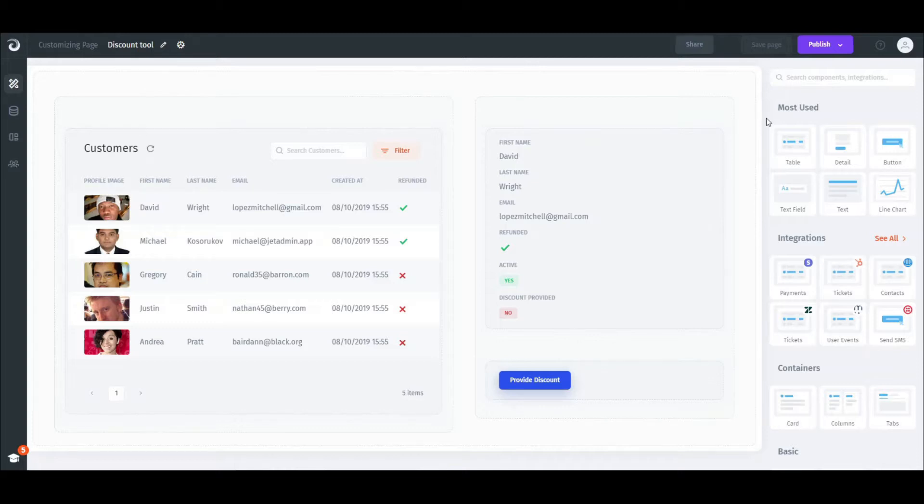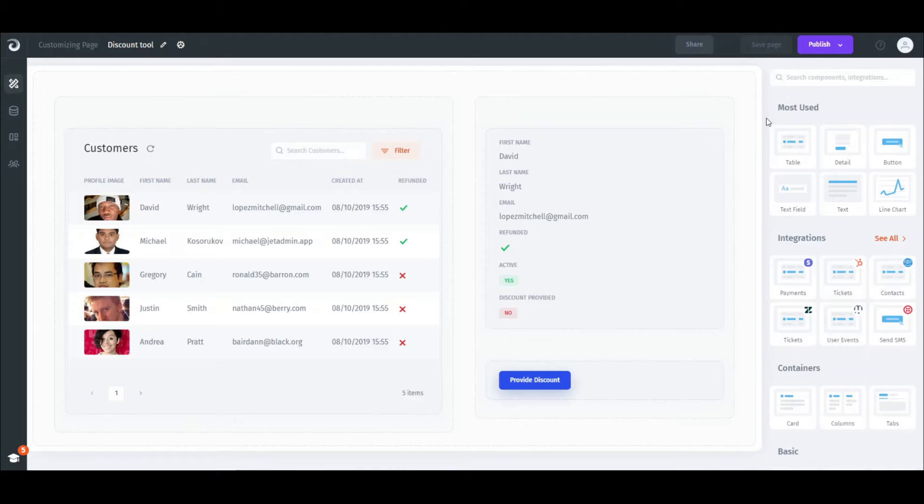That functionality allows us to go way beyond what you natively have in JET and implement pretty much any workflow imaginable. We can trigger multiple actions with just one button and effectively broaden the range of available integrations to more than 2000 apps.